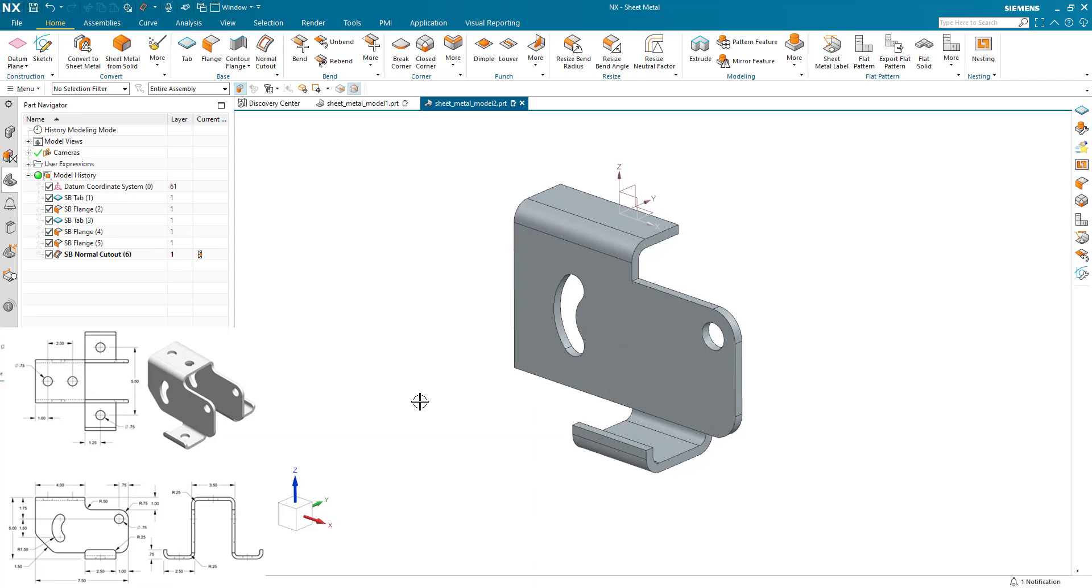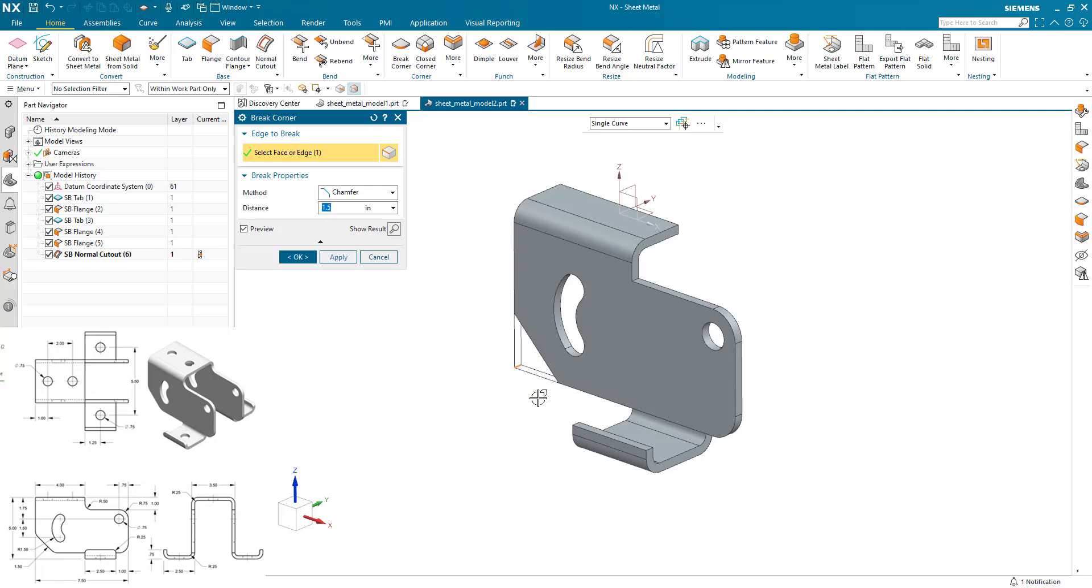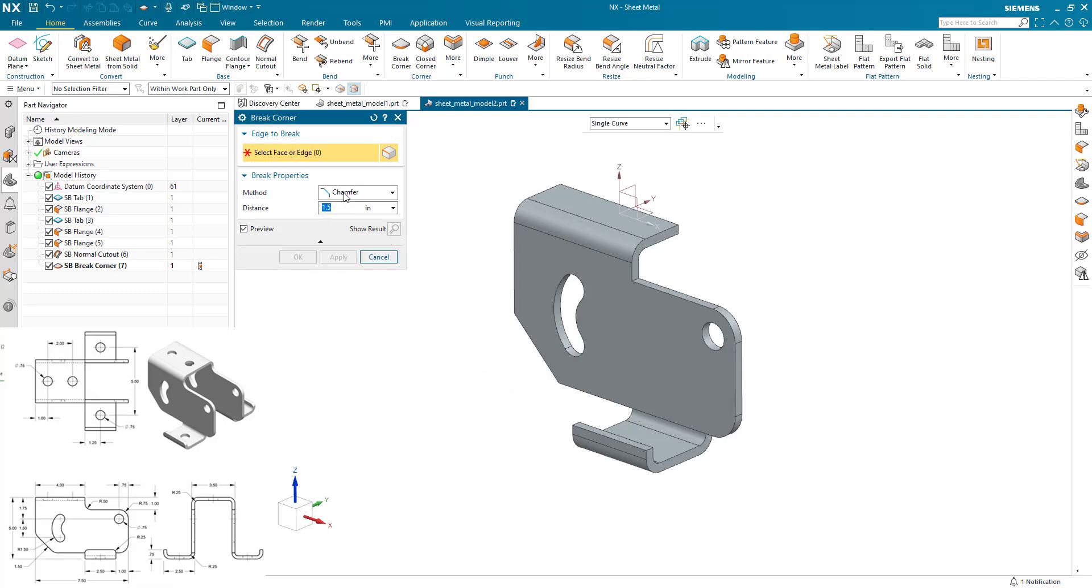Now I can either mirror this to make the symmetry and then add on the additional features, but let's just do those now. I'm going to break this corner down here as a chamfer of 1.5. And pick this edge here. I don't need to go in and pick there. I can just window select for convenience. Apply that.